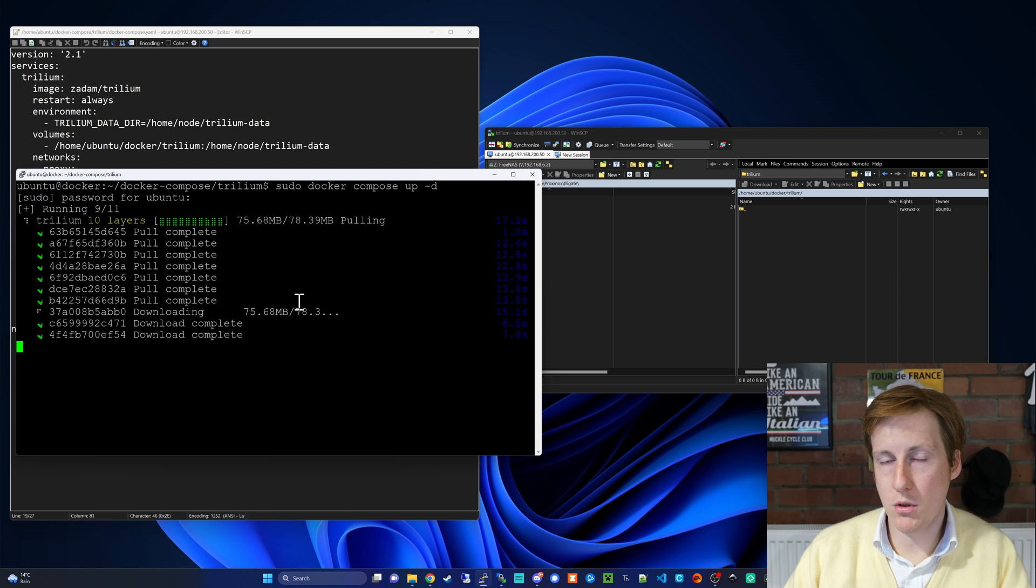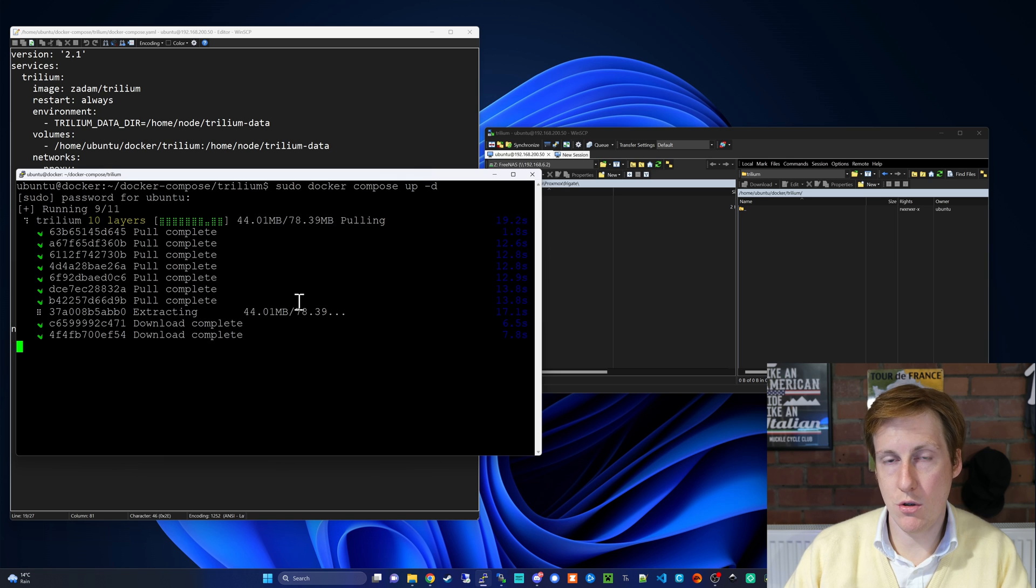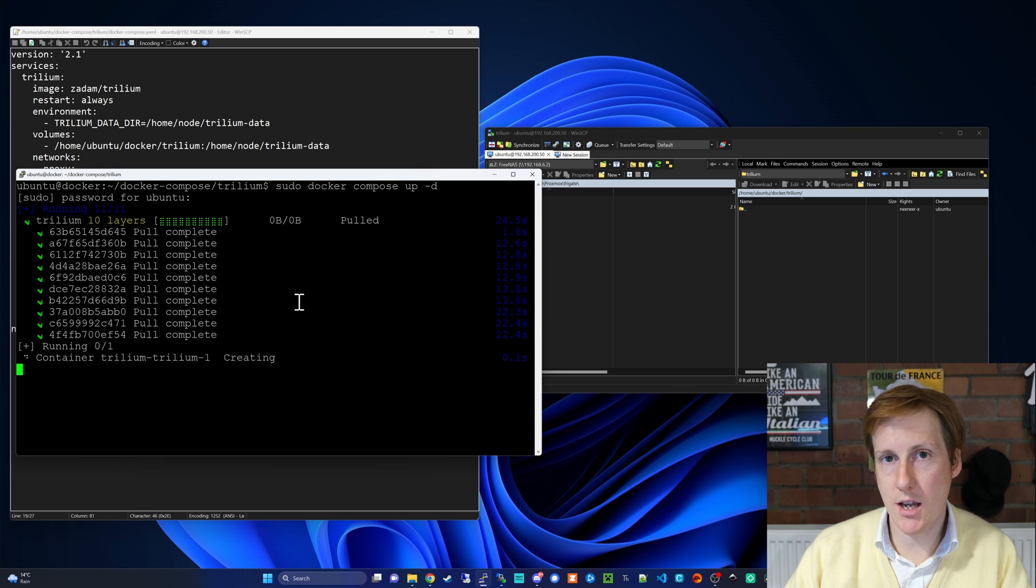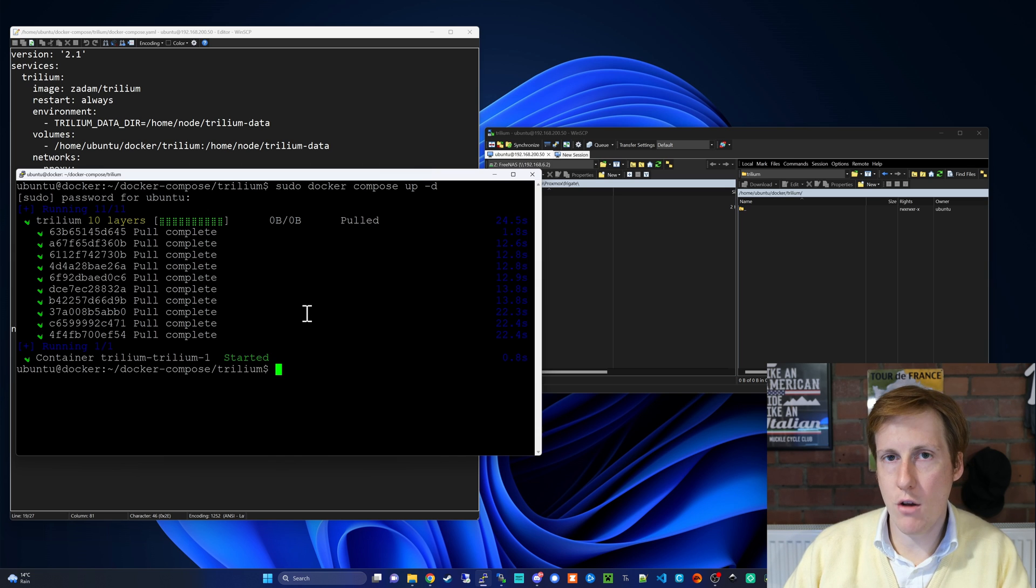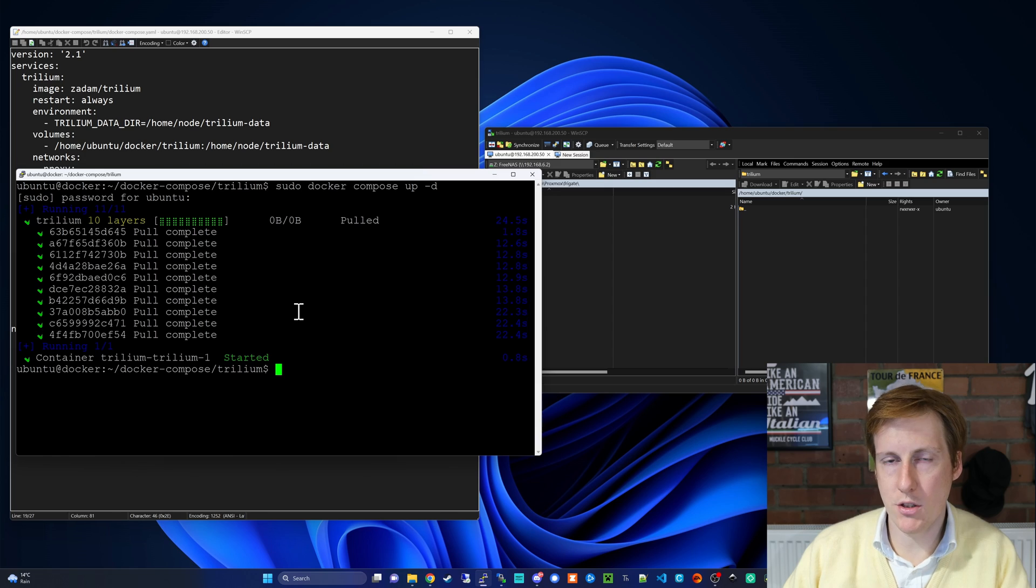I'll be heading over to Portainer to do that, but you could do a sudo docker logs and specify the correct container if you wanted to. Now that's completed, let's head over into Portainer and check that everything's okay.